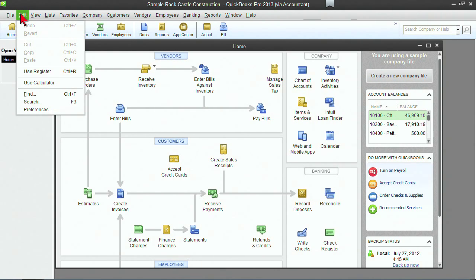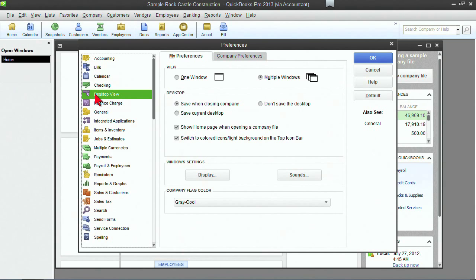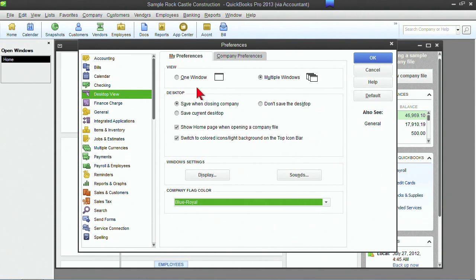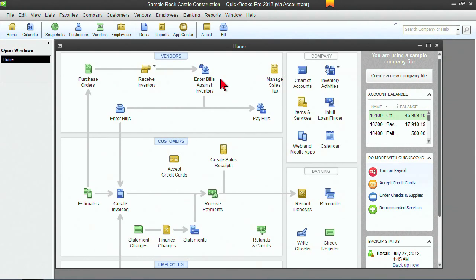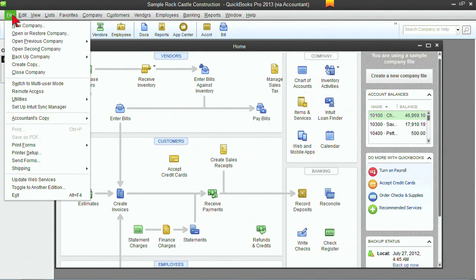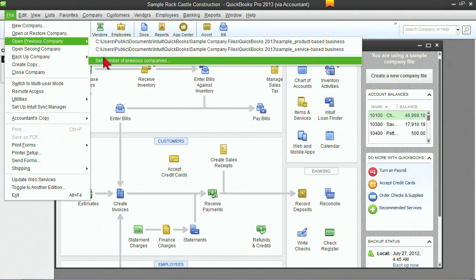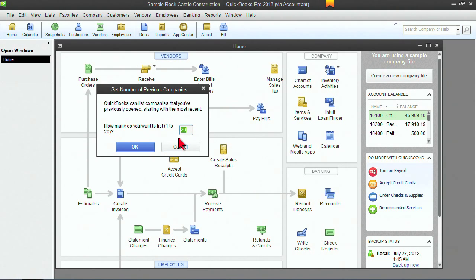You can change the flag color by going to Edit, Preferences, under Desktop View. Down here you'll see we've got a gray or cool color. You could change that to royal blue, or maybe orange. The idea is that you want something that makes it easy to tell the difference between your company files, so that you don't enter data into the wrong company. You can also set the number of company files you'll see by clicking File, Open Previous Company, and Set Number of Previous Company — up to 20, though you can change it. Maybe you only want to see the previous 10 company files.